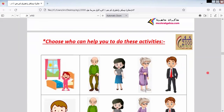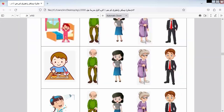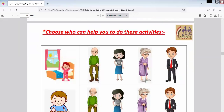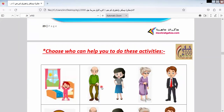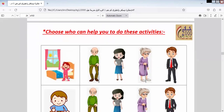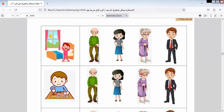Here we have some persons and we have tasks. In this picture, we want to know which one can help us to do this task. Choose who can help you to do these activities. Here we have 'this is my room' — who can help me to tidy my room? Of course, my mother. Sometimes, if my grandma is with me, she can help me too. So my mother and my grandmother.